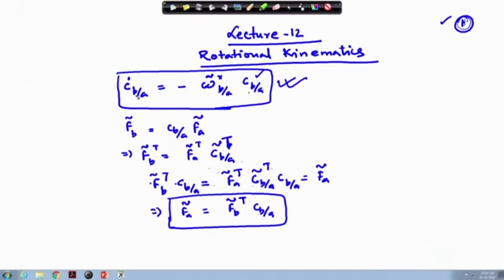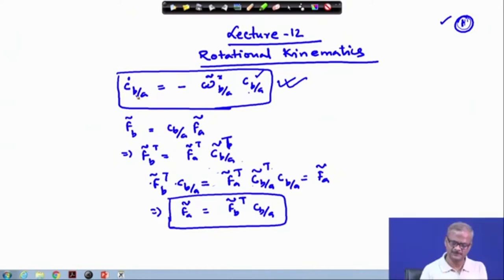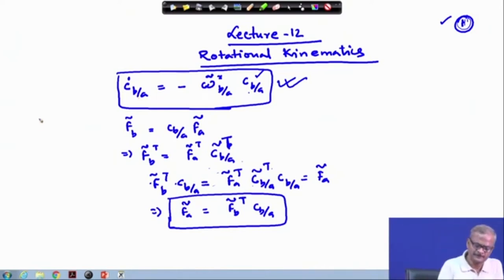The same thing can also be proved using the vector method. I am doing this because in the vector method we assume the vector to be fixed, and it may create confusion. So it is better to look from the matrix method.